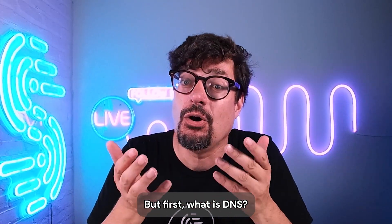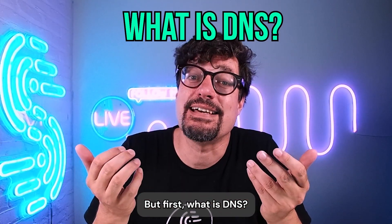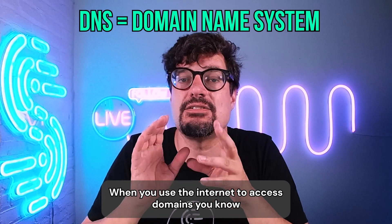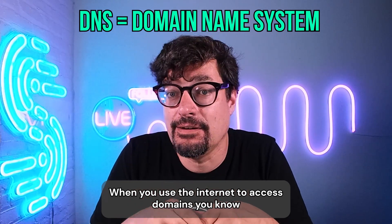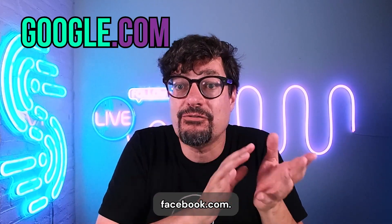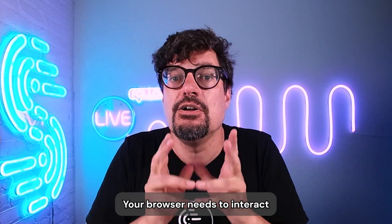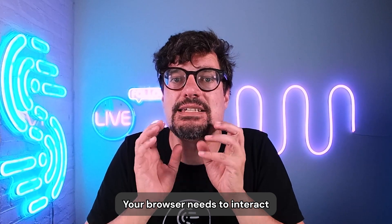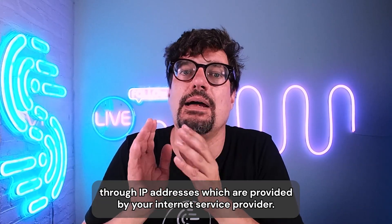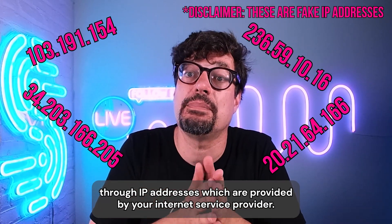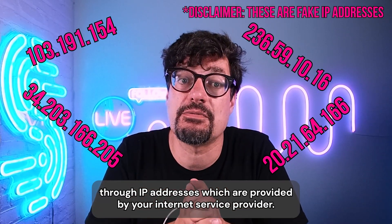But first, what is DNS? When you use the internet to access domains like google.com or facebook.com, your browser needs to interact through IP addresses, which are provided by your internet service provider.